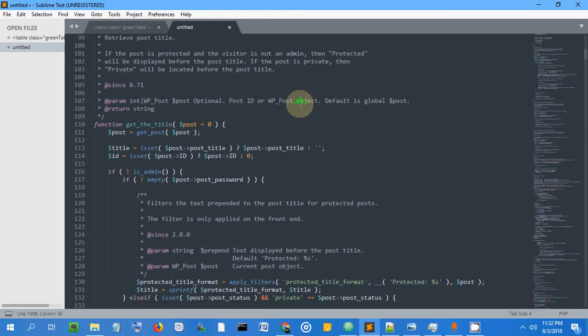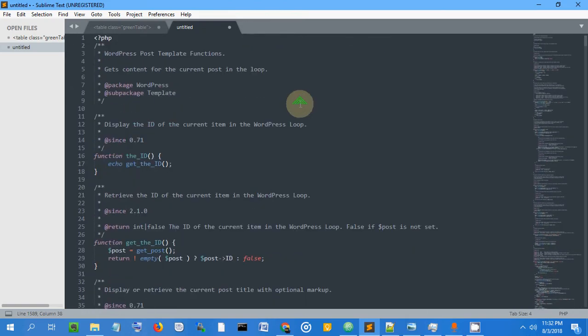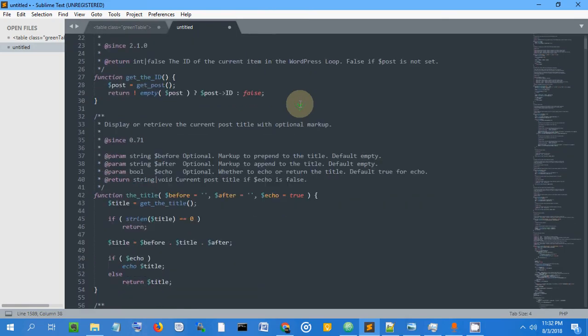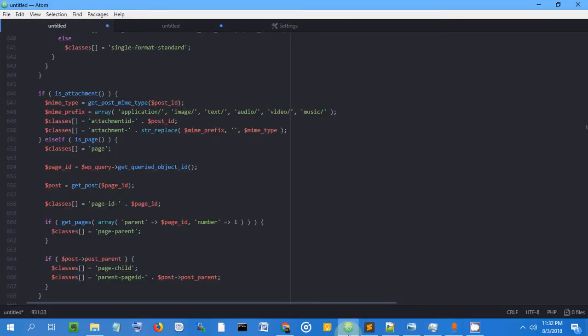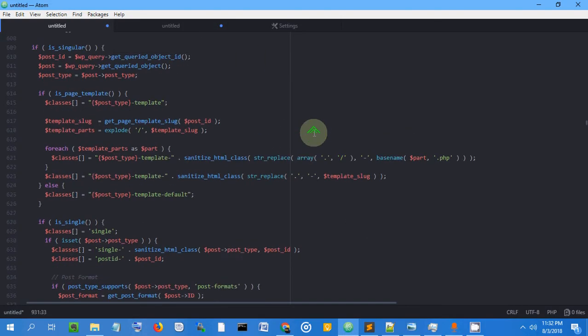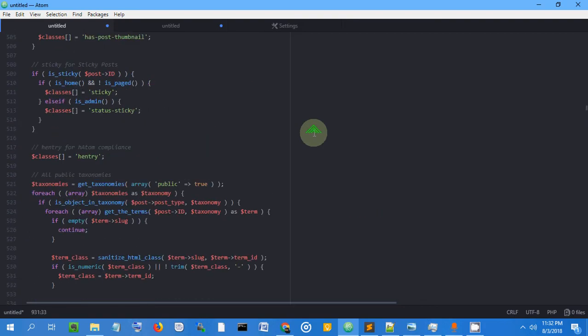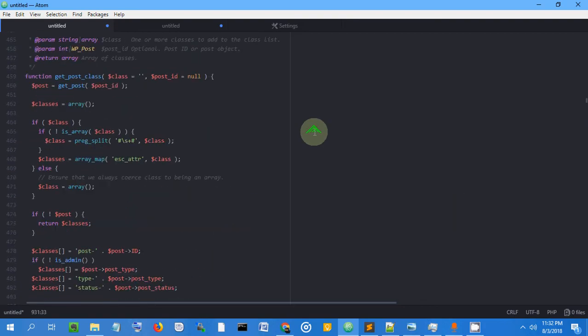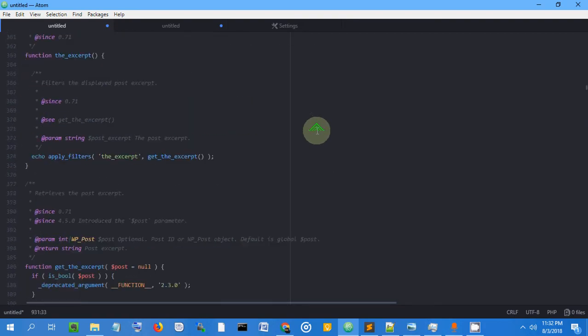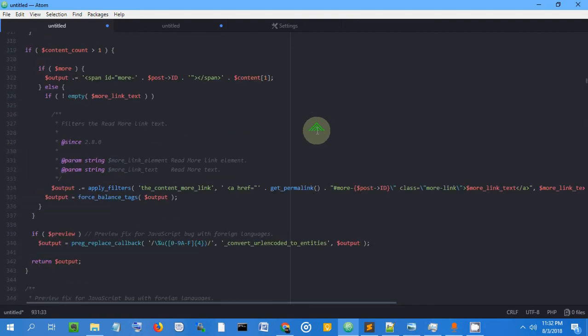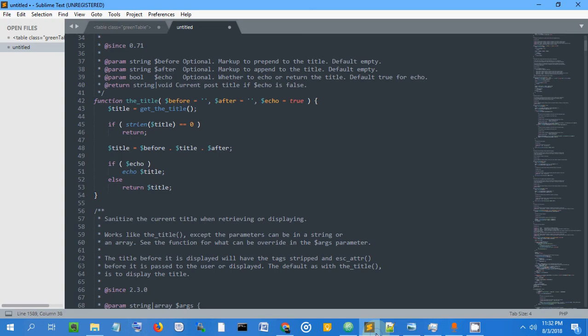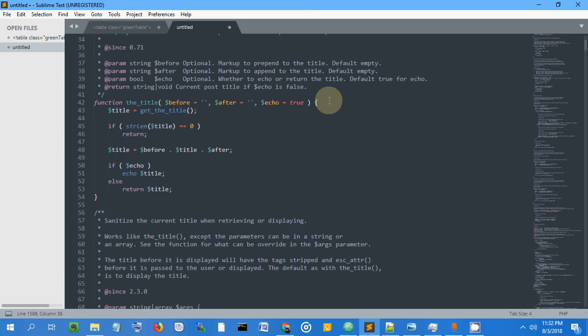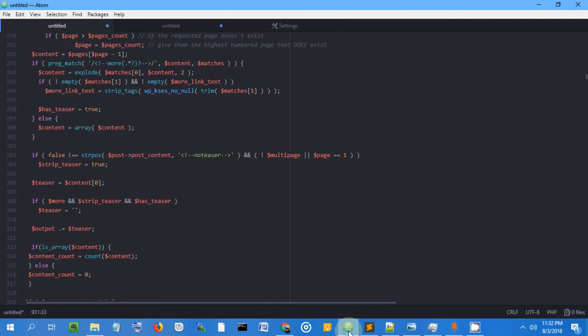When it comes to Atom, this is developed by the GitHub team. It's very new, started two years ago. Sublime started ten years ago. So what's the difference between Sublime and Atom?